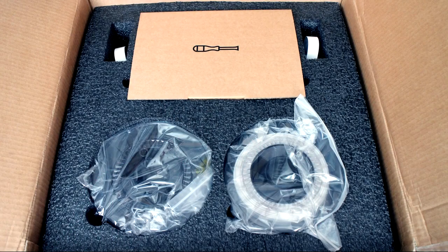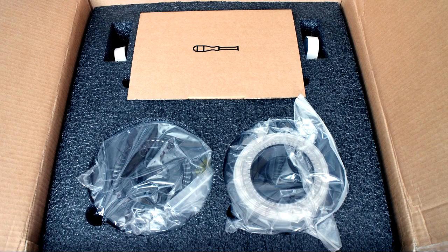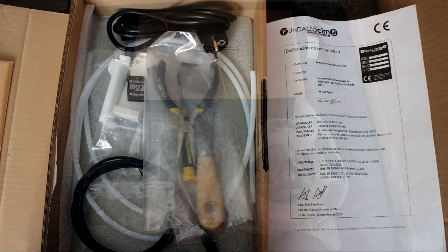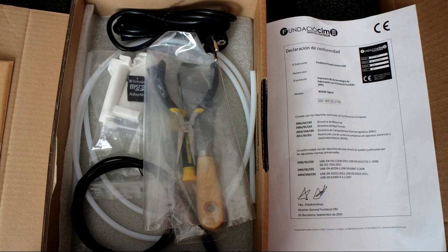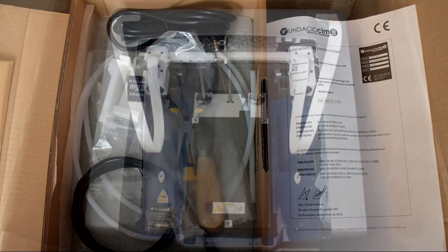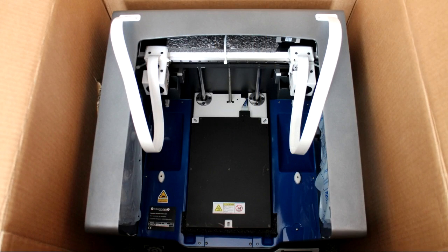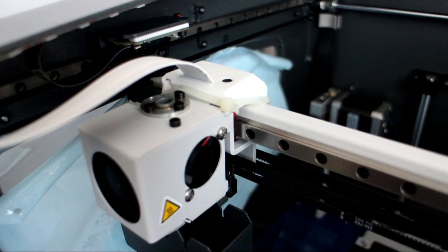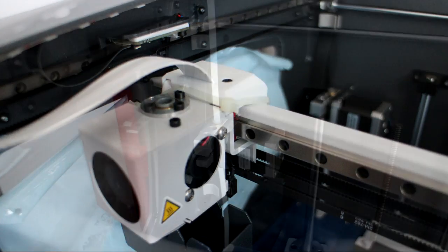So now it's a little bit more well known and actually you can buy a Sigma printer now. When I was first testing it you couldn't even actually get hold of one. It's probably a little bit more appropriate to give you a bit more of an update on the Sigma, what I've been doing with it.